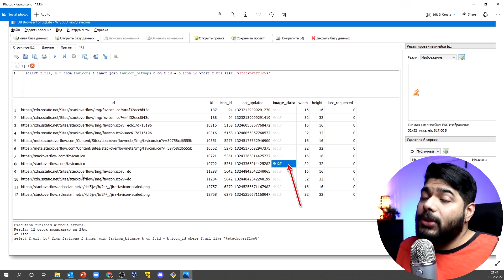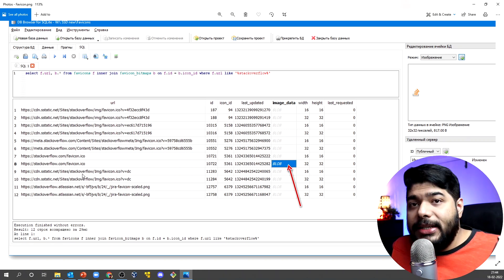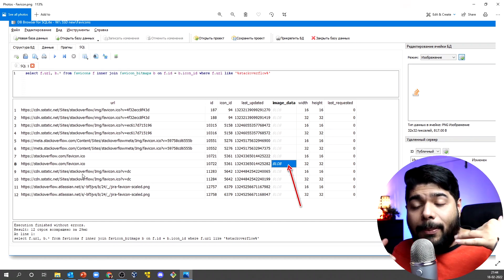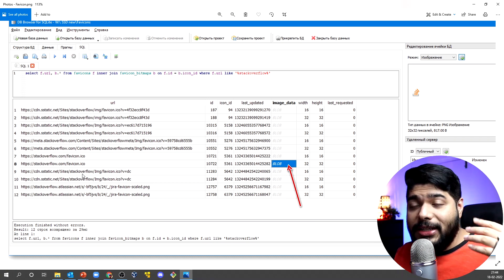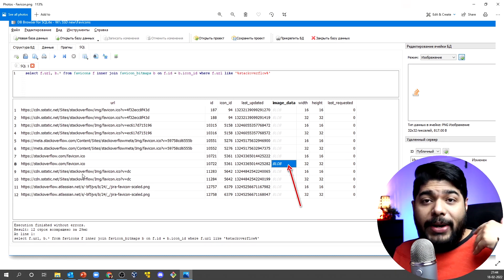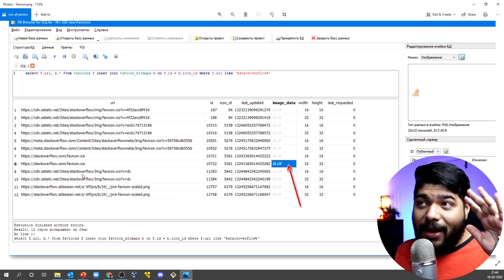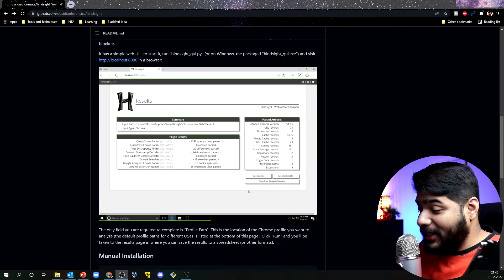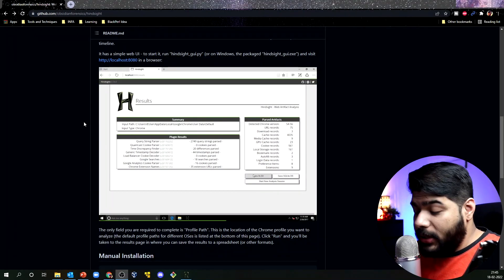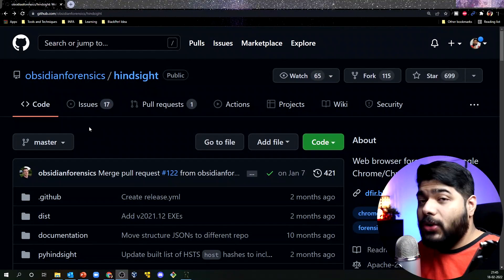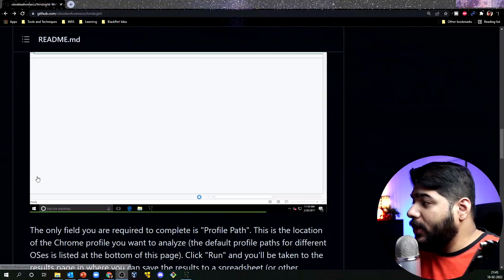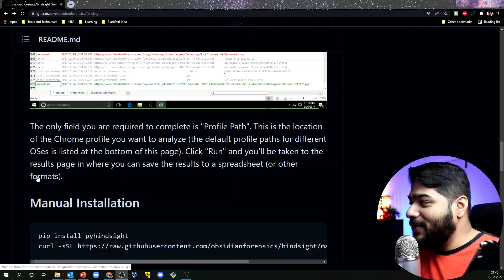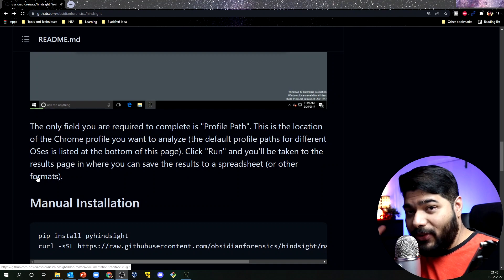Now it is time to look at our actual practical tool — an automated tool that will help you extract and parse all your browser data for Google Chrome, Brave, and Chromium browsers. The tool is called Hindsight. I will leave the link in the description. It is a simple tool written in Python — the tool itself is not simple, but the usability is really very simple.